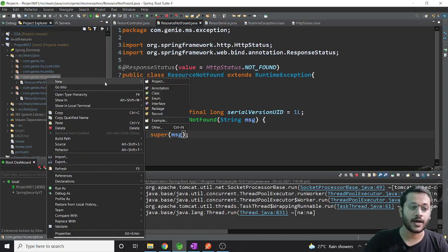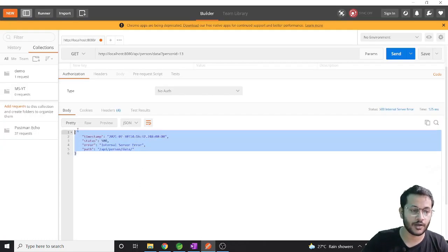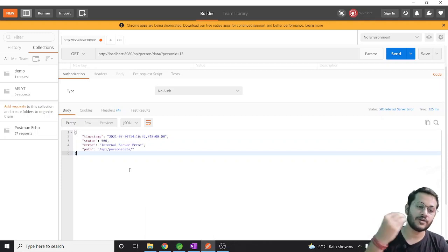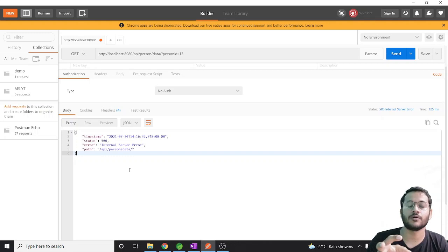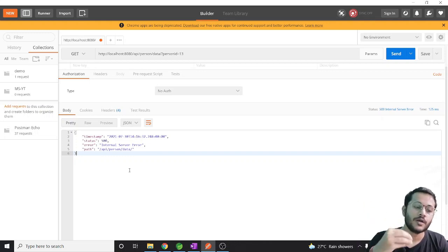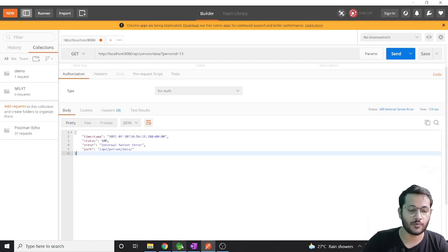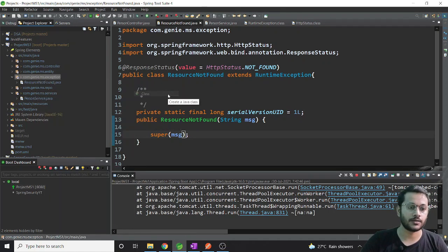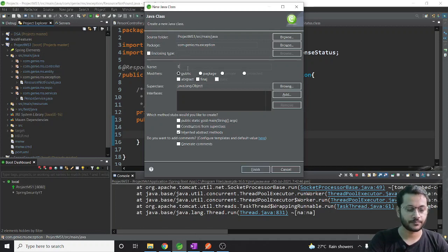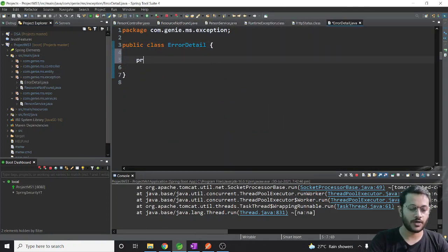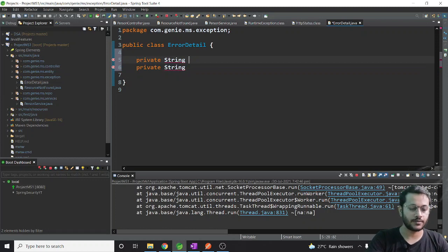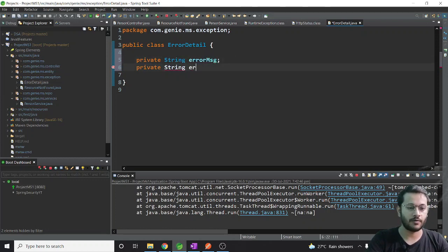Step two: I need an ErrorDetail class because I don't want nonsense printed and shown to the client. If you give all these default things, it will always print 500 internal server error whatever happens - server down, request not coming. I don't want that. So the next point is to create an ErrorDetail class to pass some detail to the client.